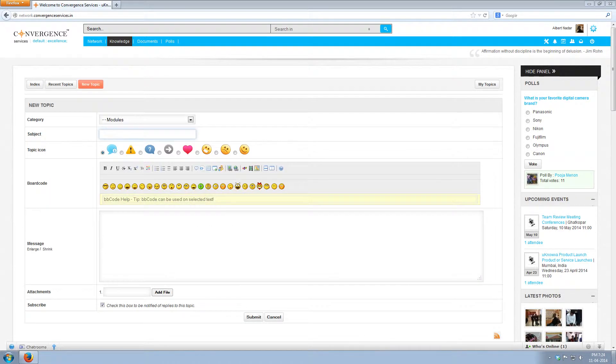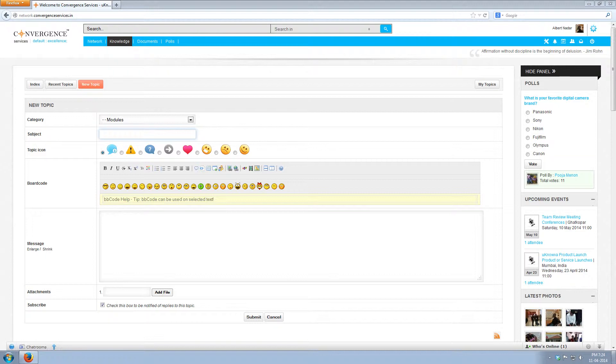By clicking on new topics, you will be able to create a new post under modules. By clicking on mark topics read, all the posts will be marked as read. By clicking on subscribe, you will get a notification whenever someone adds a new post under modules.